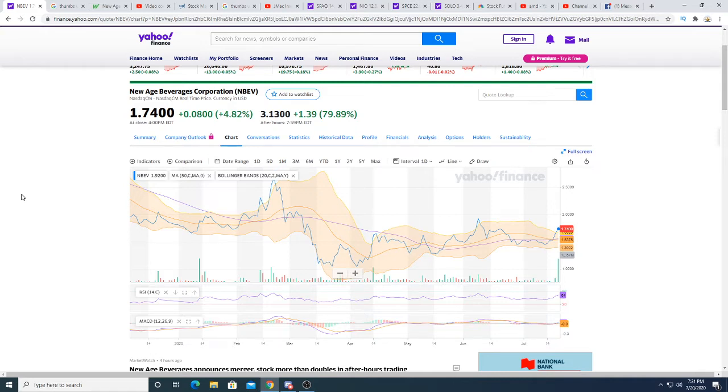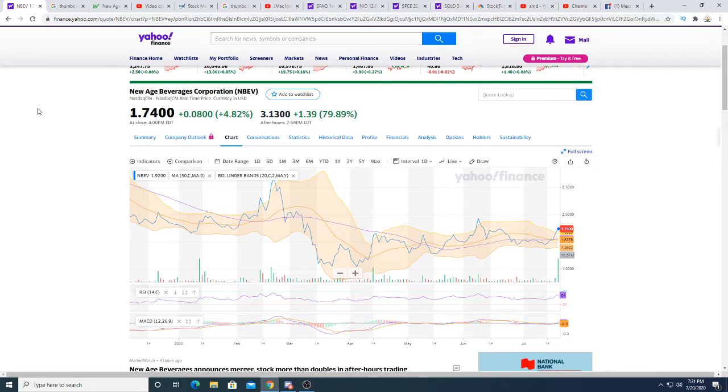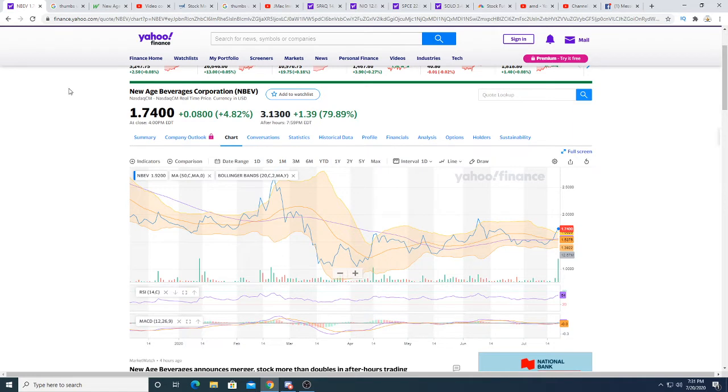What could happen is tomorrow the stock could start off green and then could dip down to 20 percent. I don't know what's gonna really happen, but my gut feeling tells me that it's probably gonna get pumped up to around four dollars, maybe even five dollars by the end of the week. Could be wrong, pure speculation on my part.